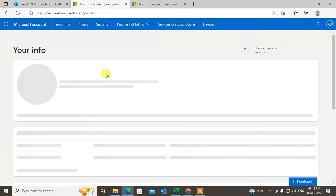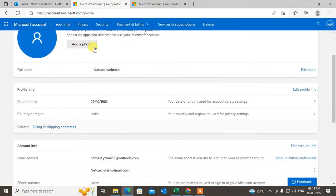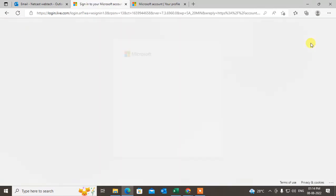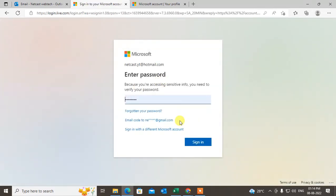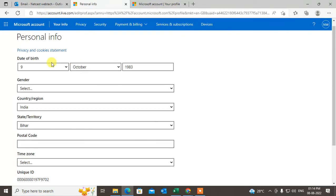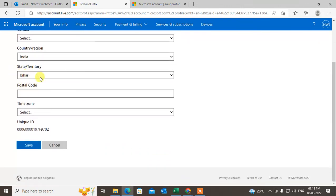Now come down. You can add your photo here by clicking Add Your Photo. You can change your date of birth, country, gender, state, postal code, and more. You may need to sign in again to change your information. After you're done with everything, just click Save.